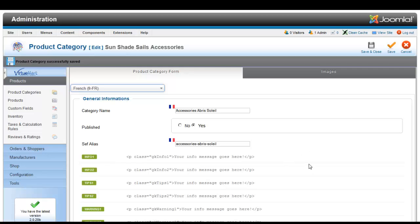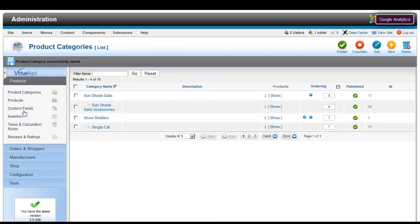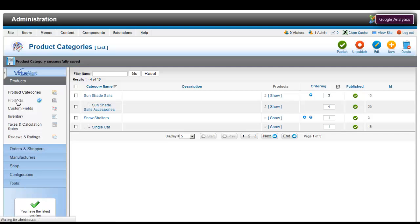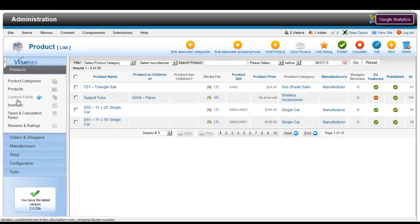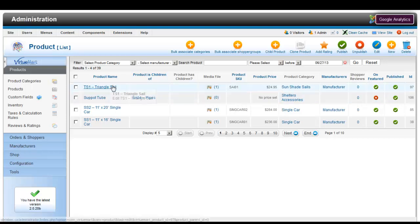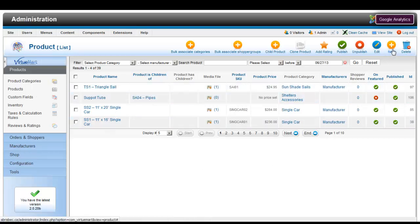Once you're happy with the changes you go ahead and save and close, and your edits have been done to your product categories. Let's say you want to edit your products.